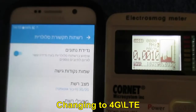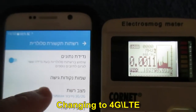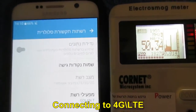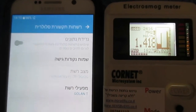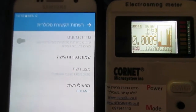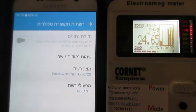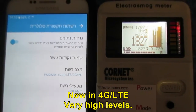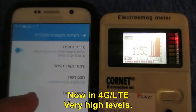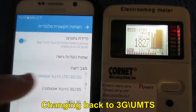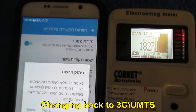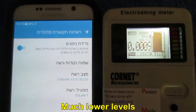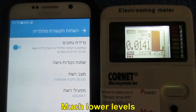Changing back to 4G LTE. Connecting to 4G LTE. Much lower levels observed during the connection phase.